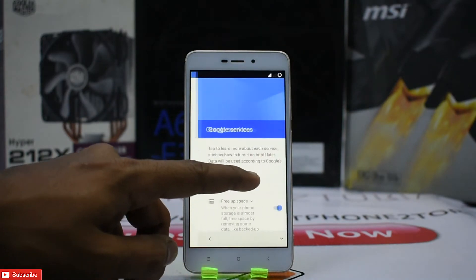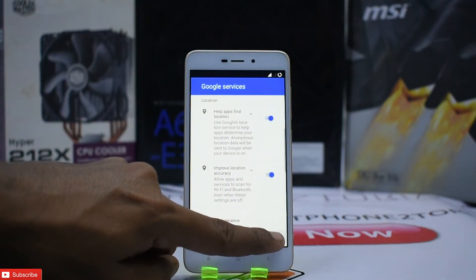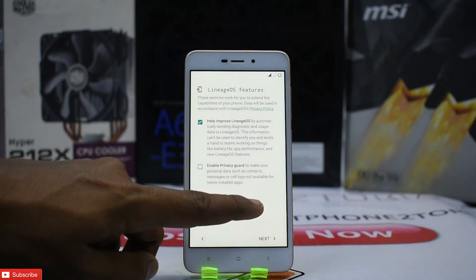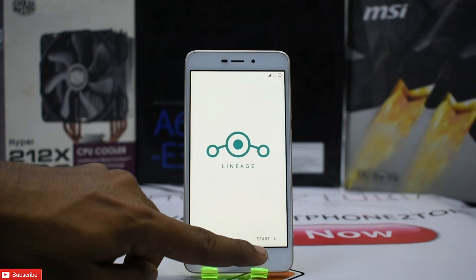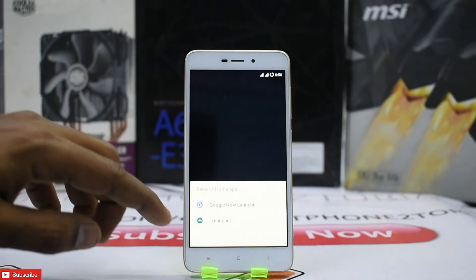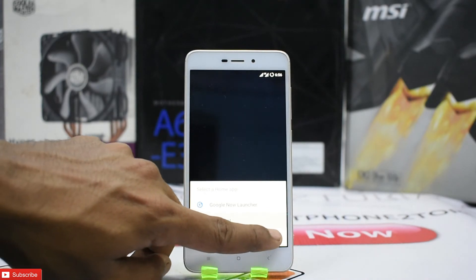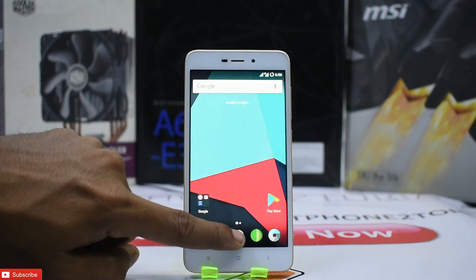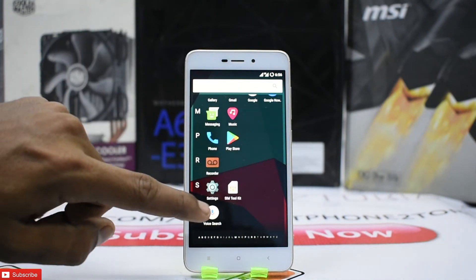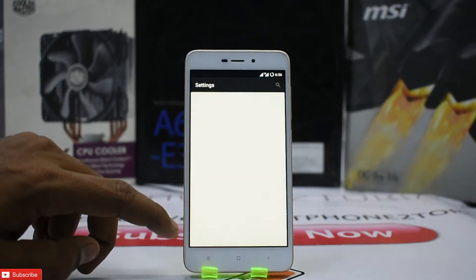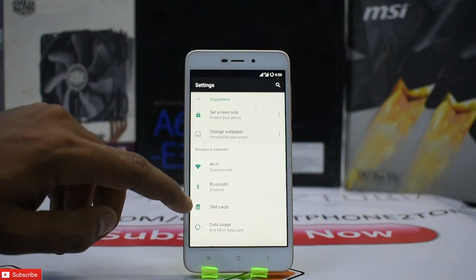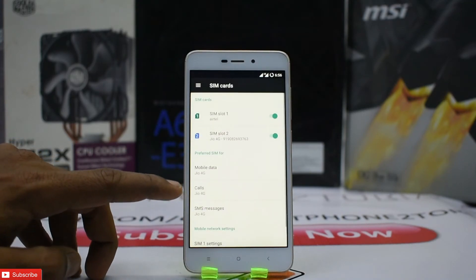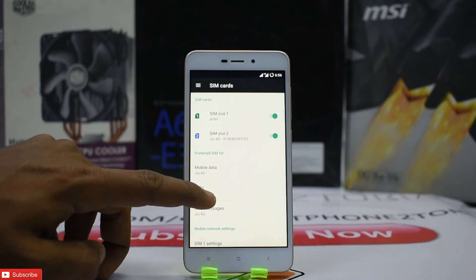That was the install process. I'll quickly show you around the ROM — I'm not going to check it in detail because I'll be using it for a week and then review it. There are other ROMs to cover in the coming days as well. Let's use the Trebuchet launcher — going to Settings — smooth as butter. Let's see if we have SIM cards and check if VoLTE is there.